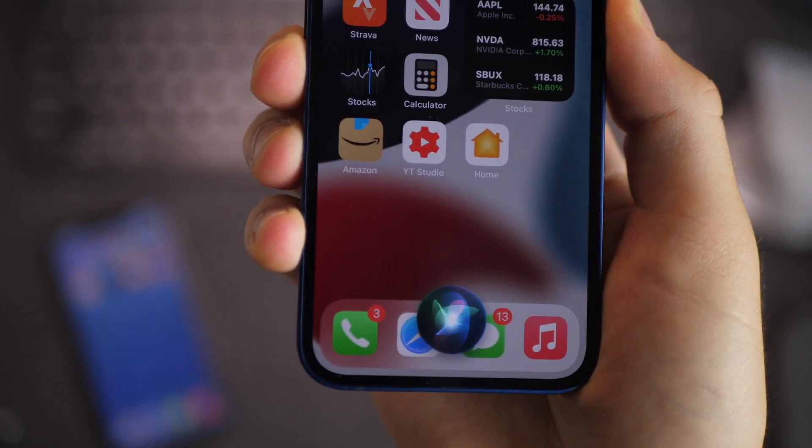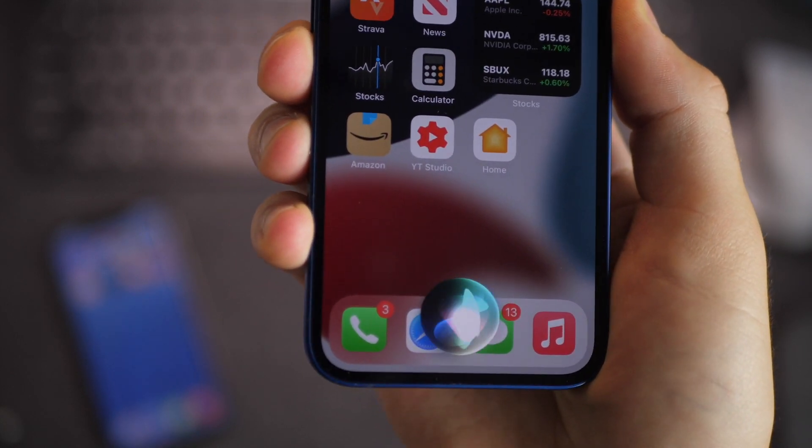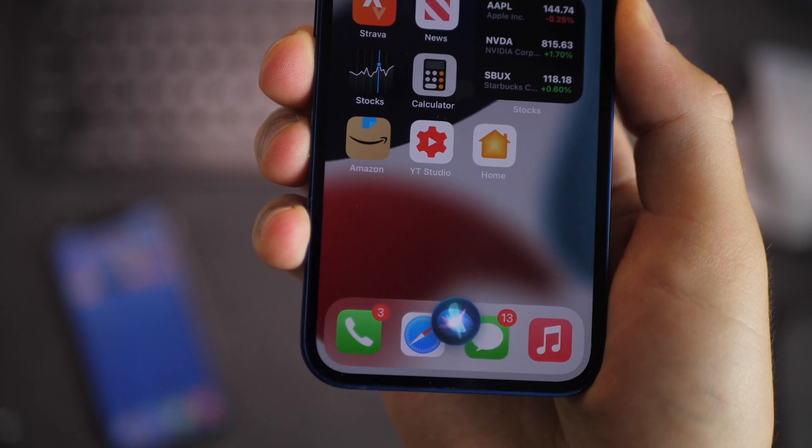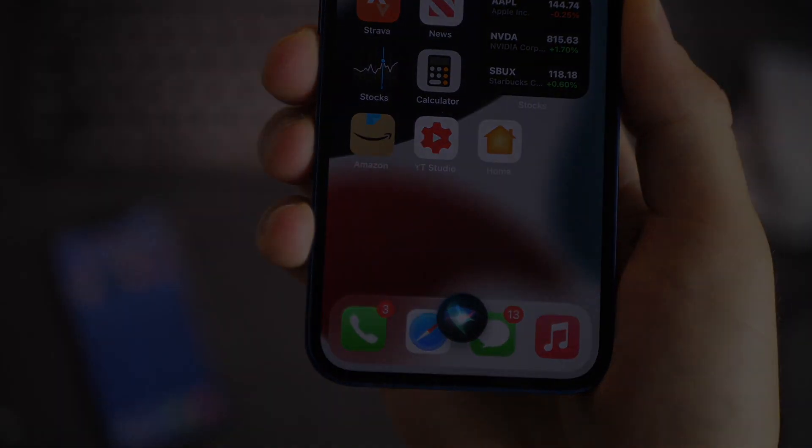Let me know your thoughts about Siri. Are you a user of Siri? Will this help you out? Let me know. Thanks for watching.